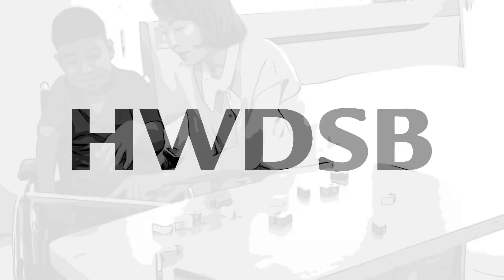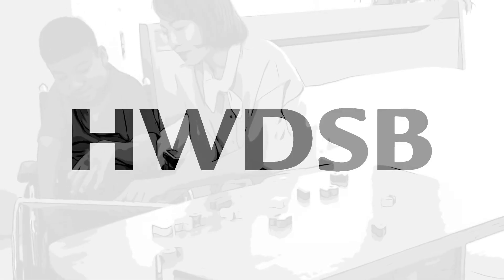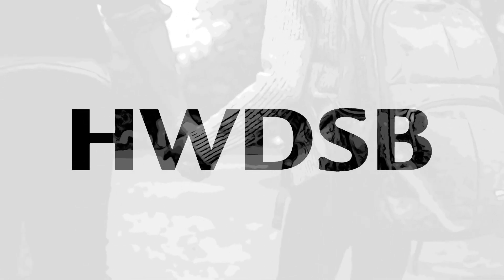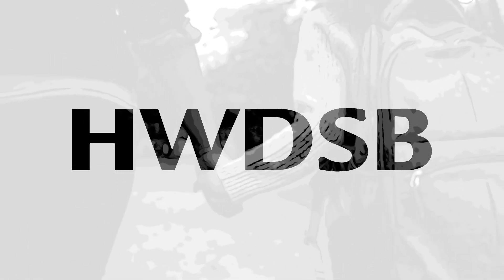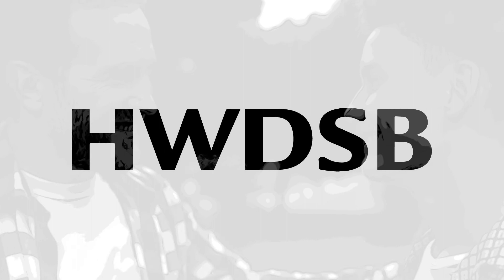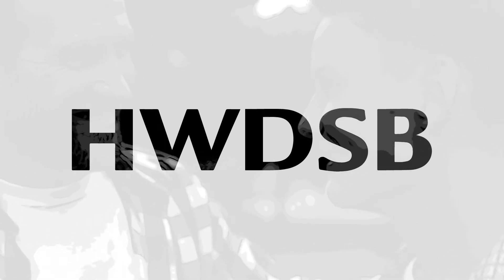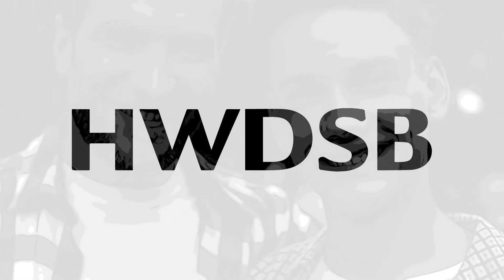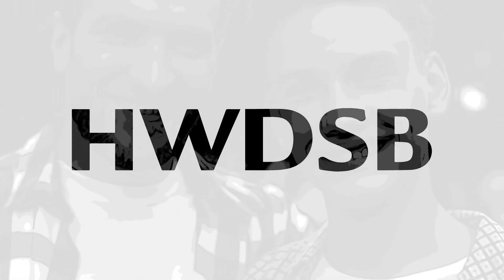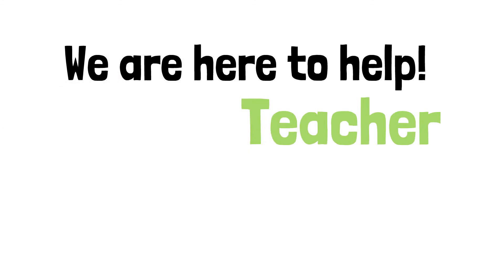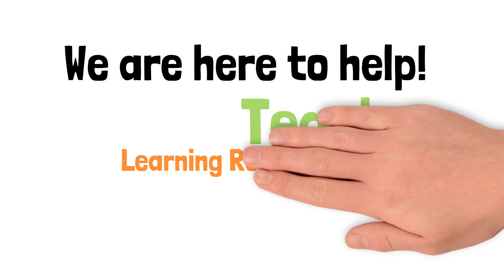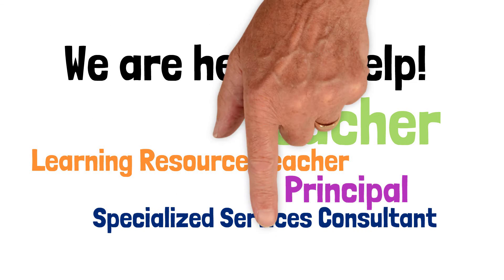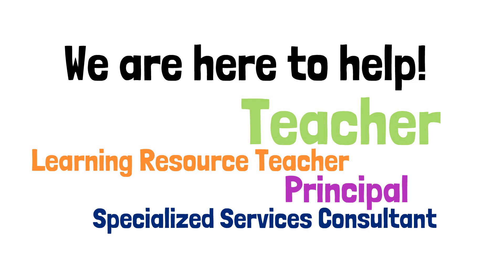HWDSB staff are here to help. We view parents as partners in your child's education. If you have any questions or concerns about your child or the IPRC process, please reach out to your child's classroom teacher, learning resource teacher, principal, or school's specialized service consultant.